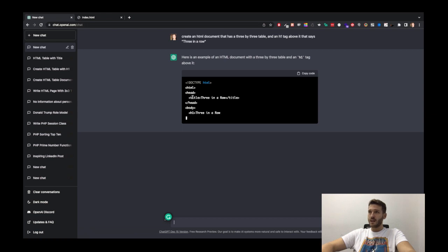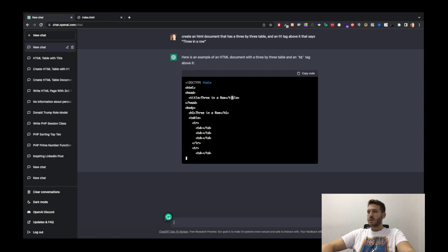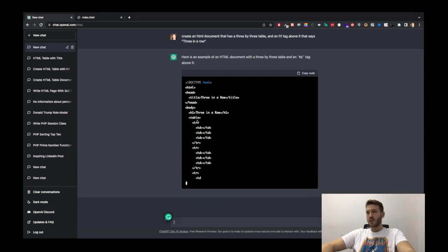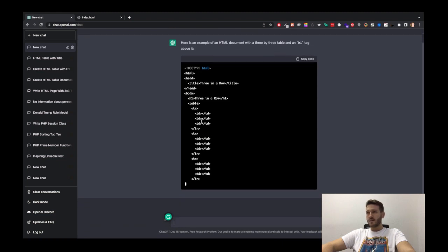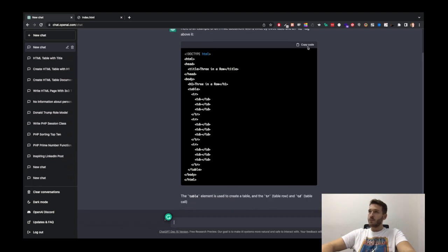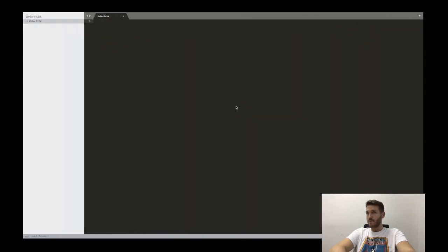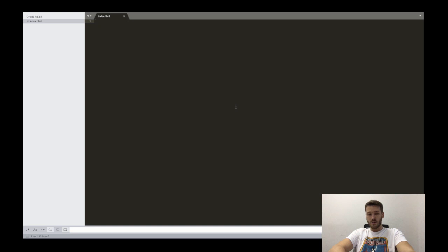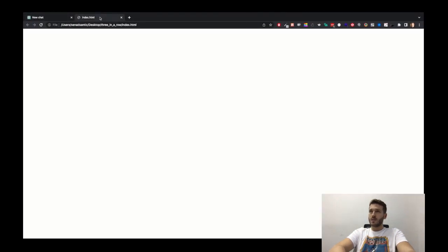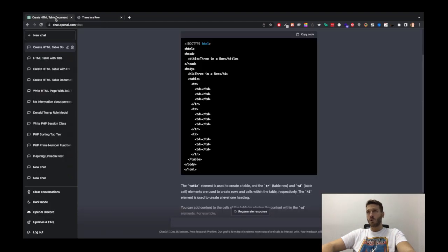So it actually gave me the title 'three in a row' as well — not something I explicitly asked for, but ChatGPT being smart as it is. And as you can see, it's actually generating the table with all these cells in it. So if I just copy this code and paste it into Sublime and save it — let's see what it's generated for us. We can see that we have the title, we have the h1 tag. What we don't see here is a table, and it's probably because it doesn't have a border that's visible.